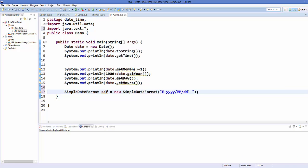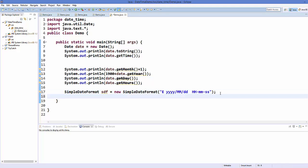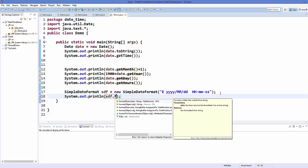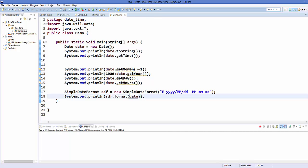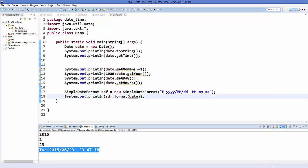We want to print hour, then separate by colon, then lowercase 'm' for minute, and lowercase 's' for seconds. You can use any separator you want — colon, minus, slash, whatever. After defining the format, use the sdf object and call the format() method, passing your date object to it. Save the program and run it — you can see it's giving us our customized date output.